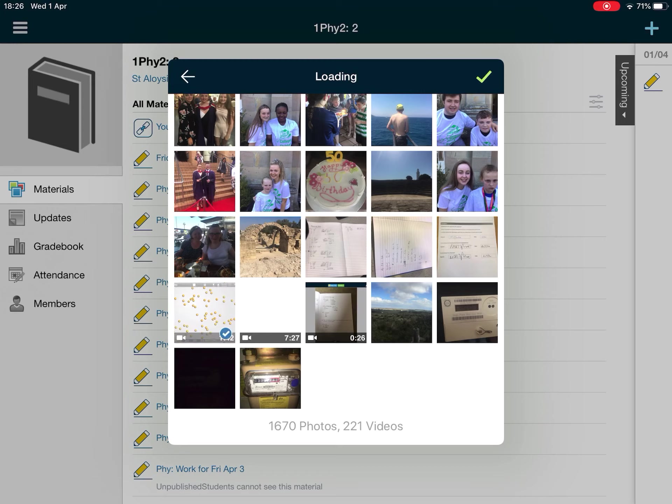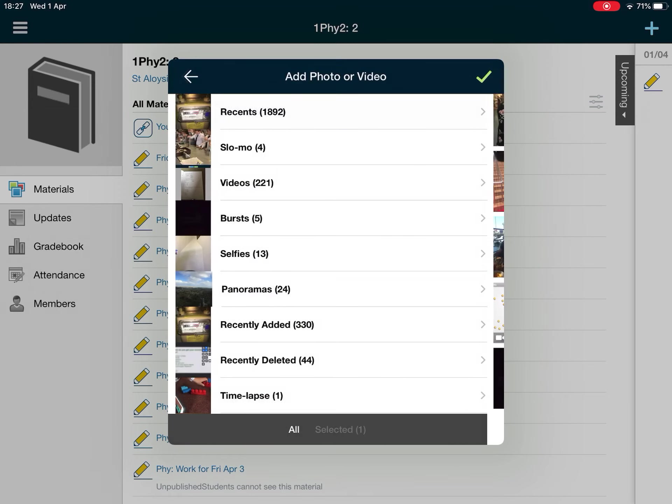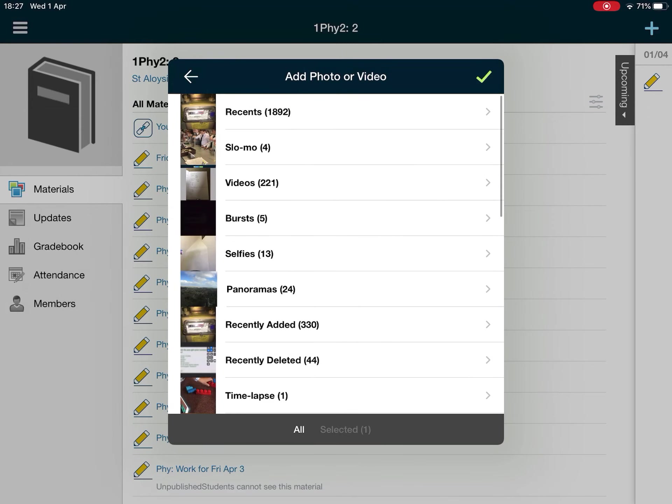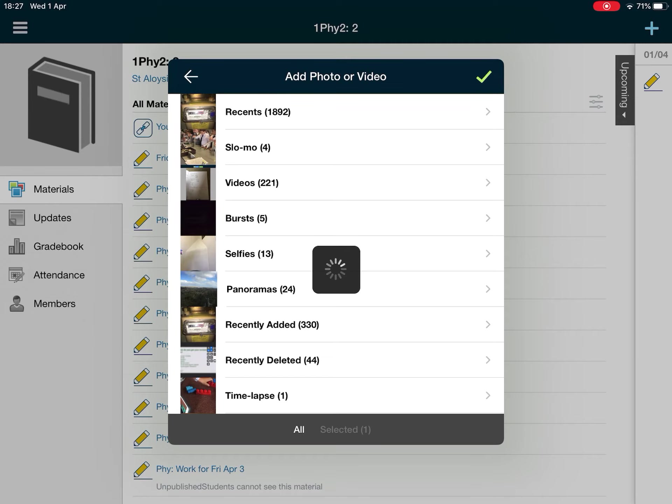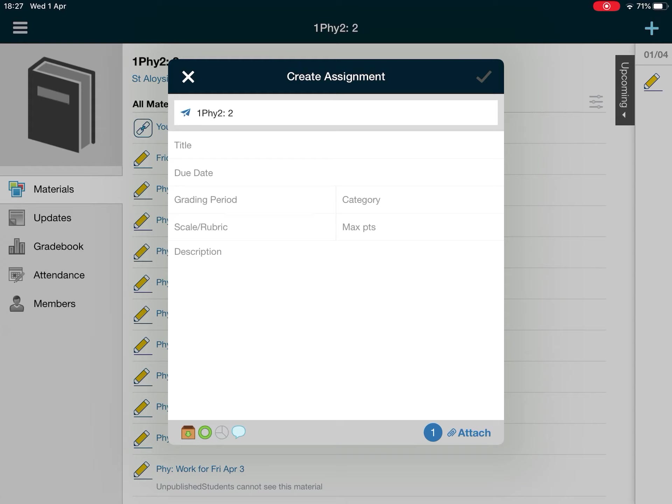Then click the green tick up the top and it'll do a wee bit of processing. When you go back to the first screen, what we're looking for is beside attach.